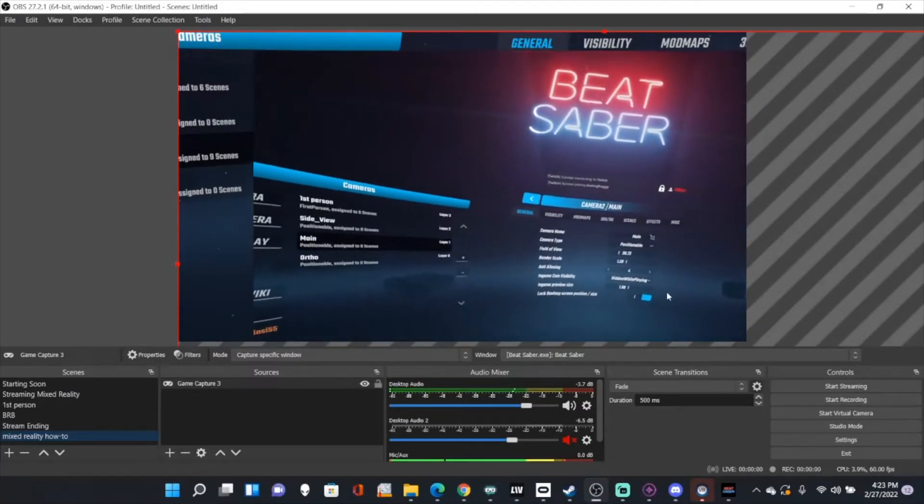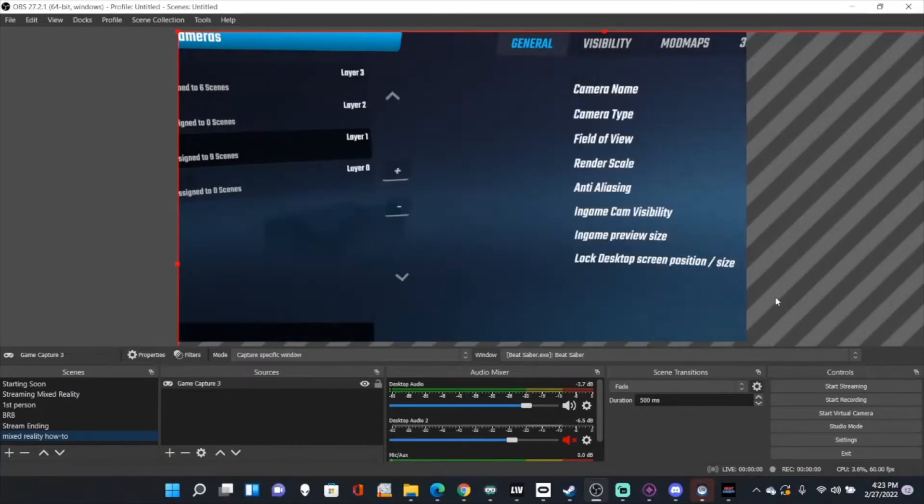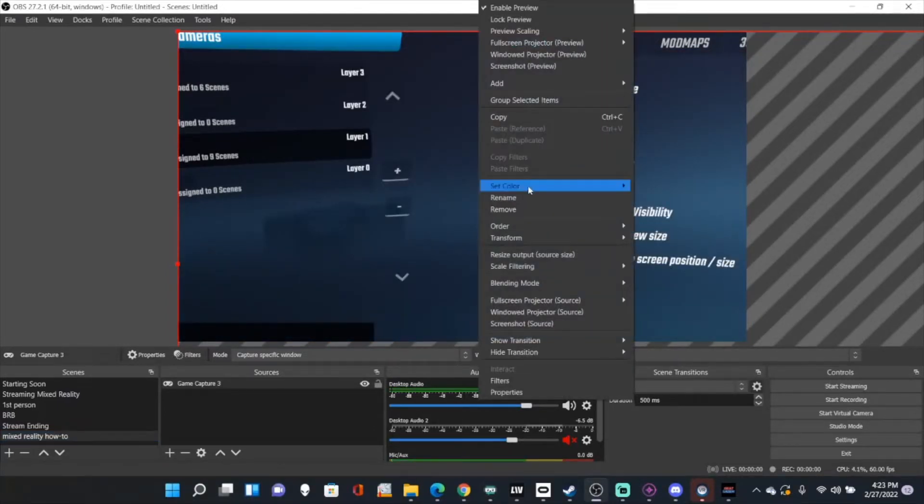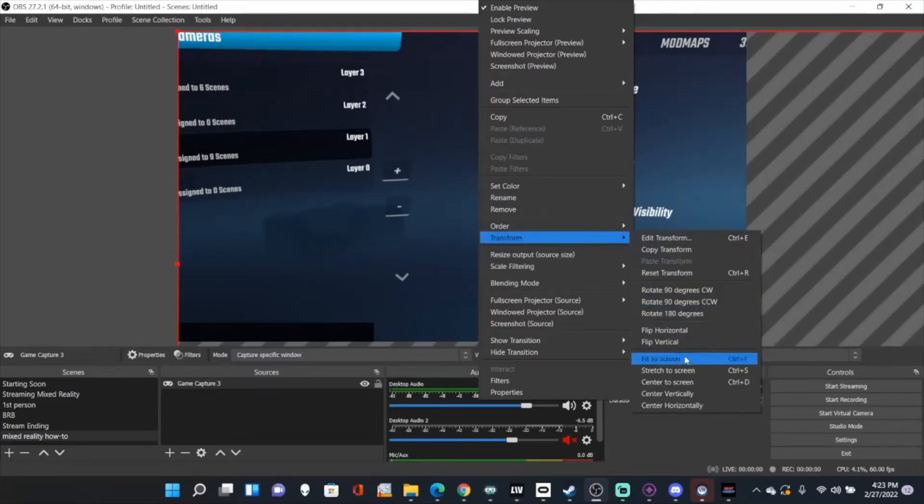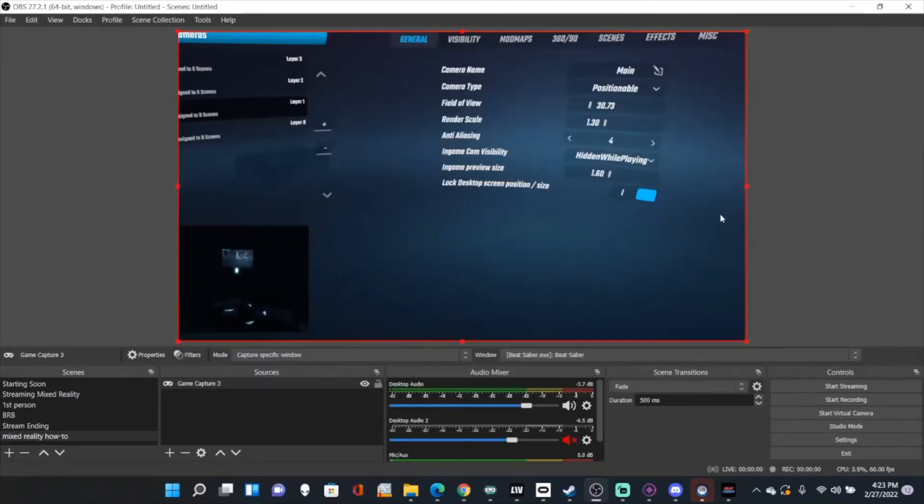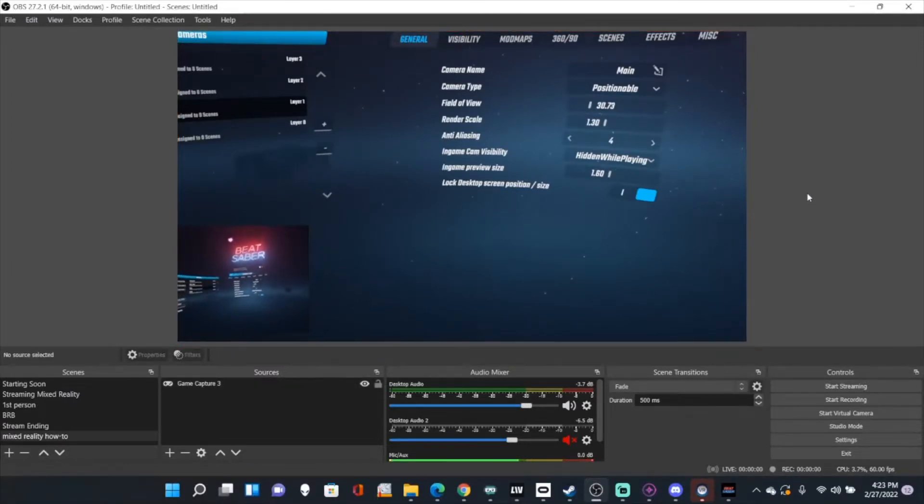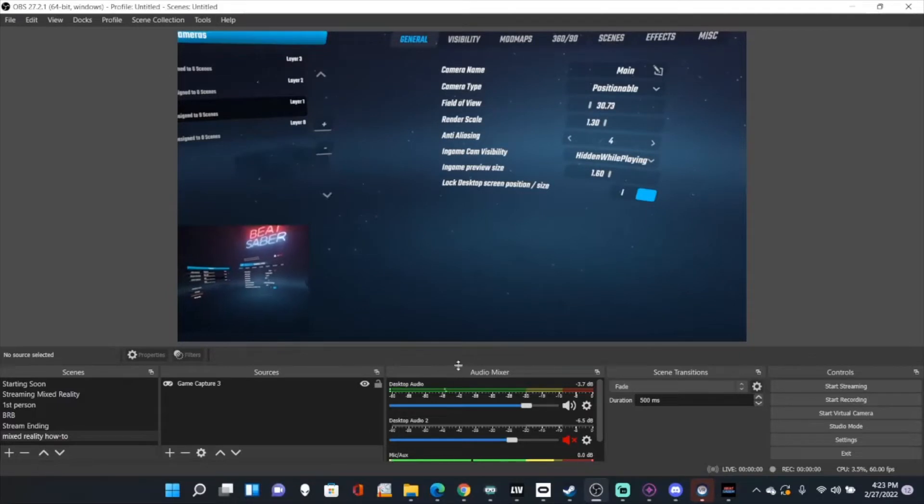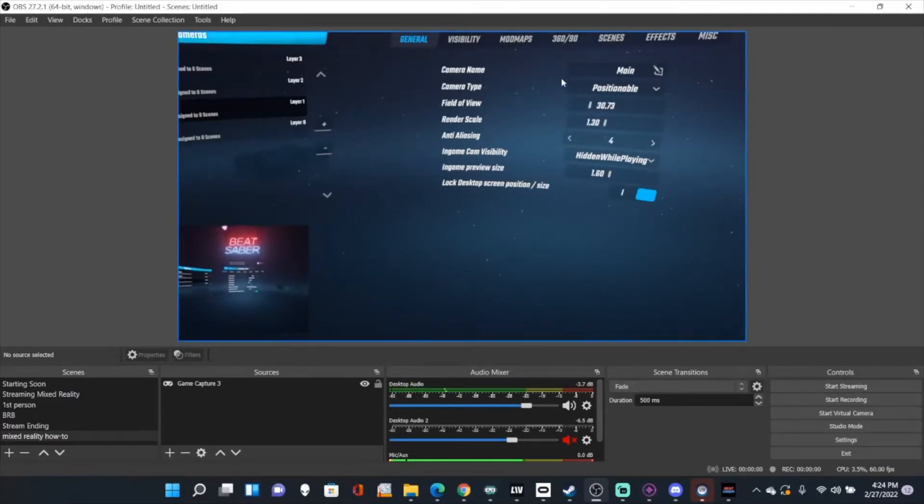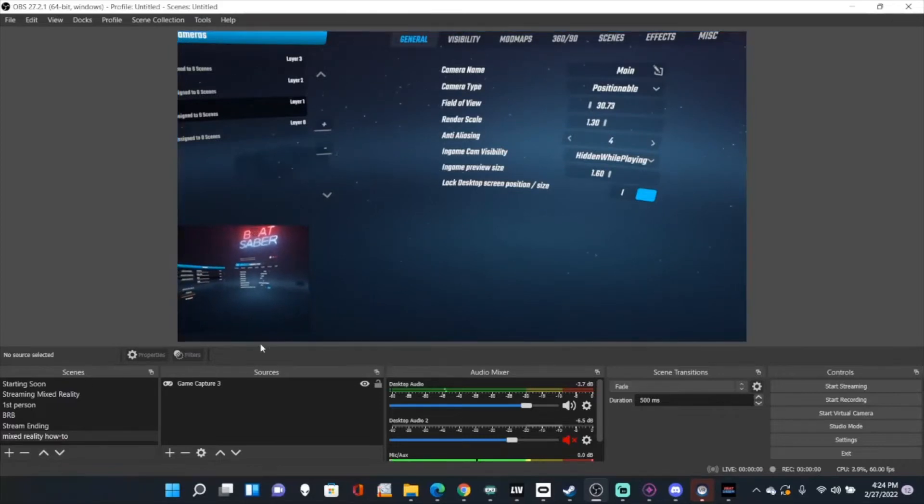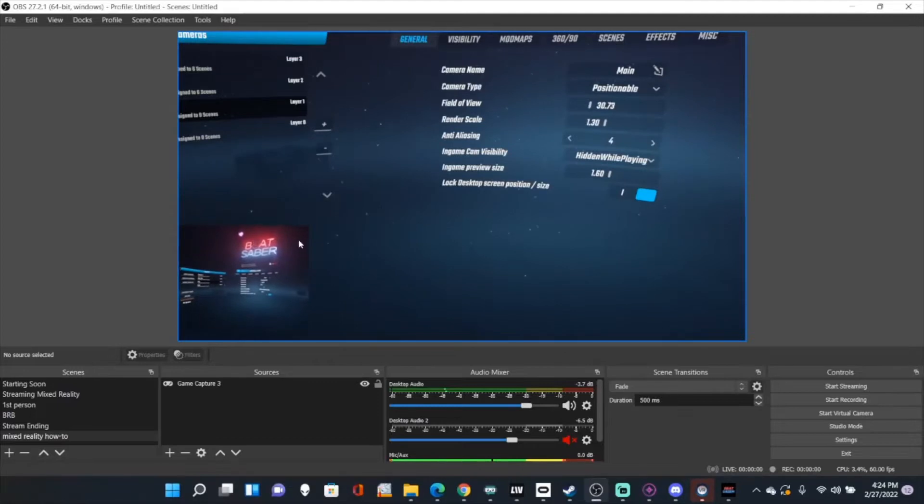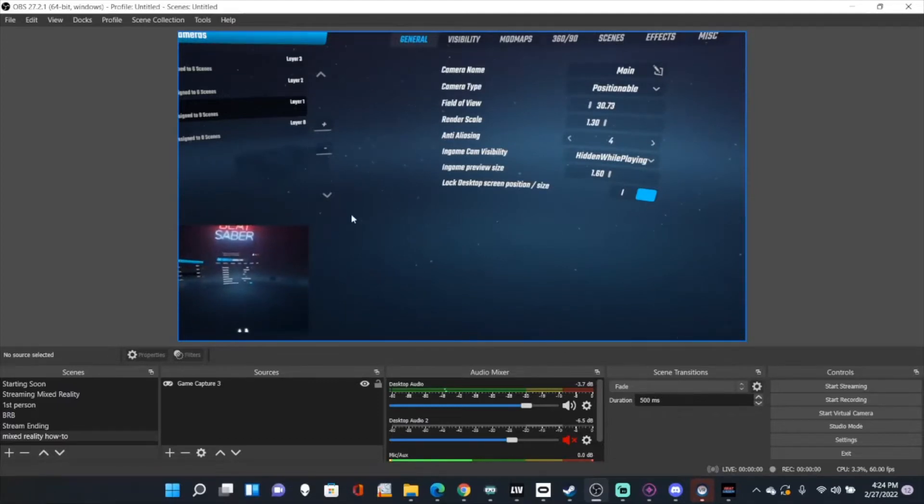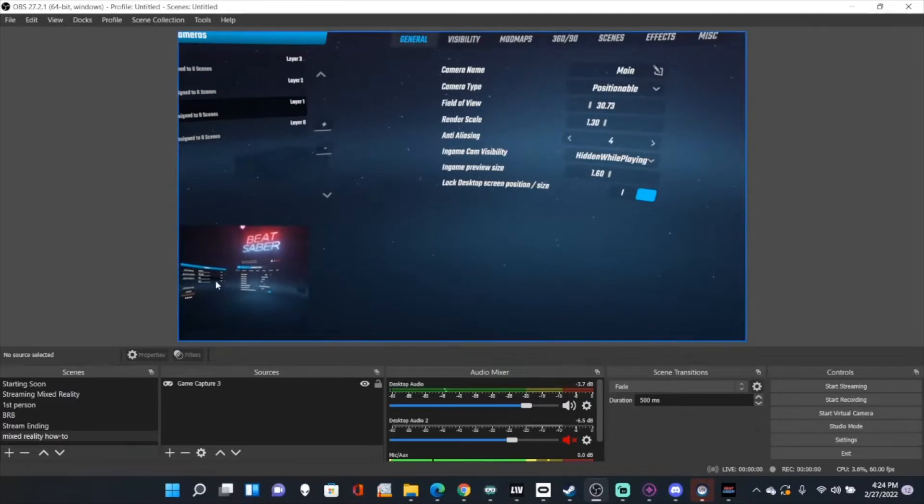So I'm actually going to go back to my desktop. Once you have your third person gameplay up, you want to make sure that you have everything situated how you want it. I also have an overlay for my first person gameplay on the bottom so that people can look at the first person if they want to.